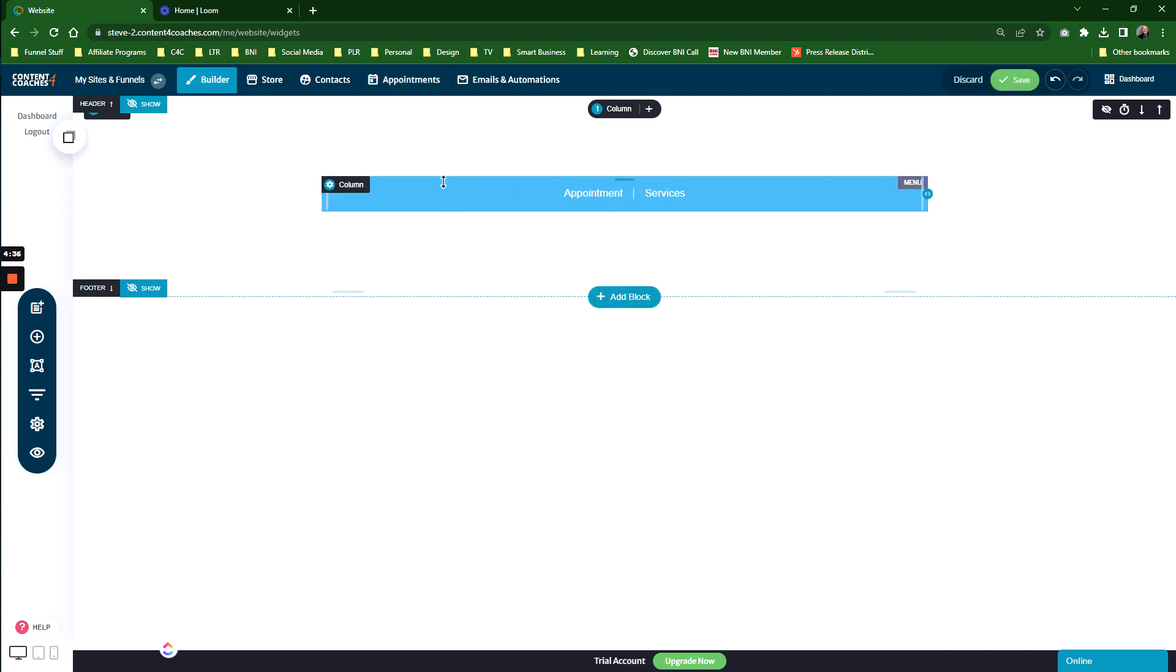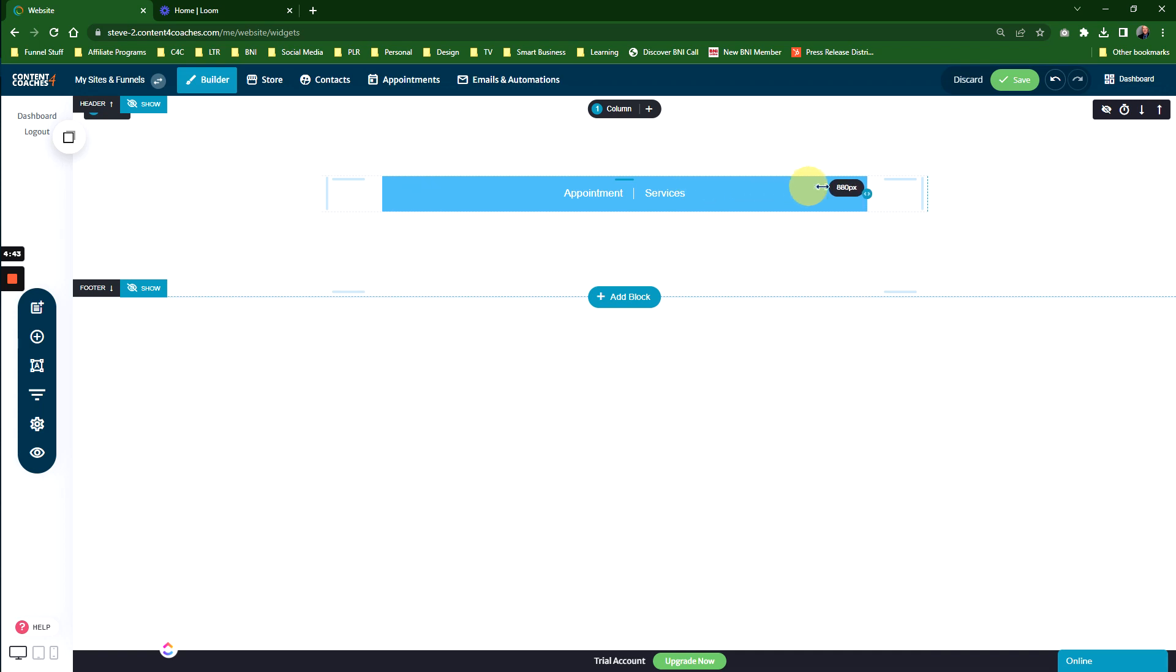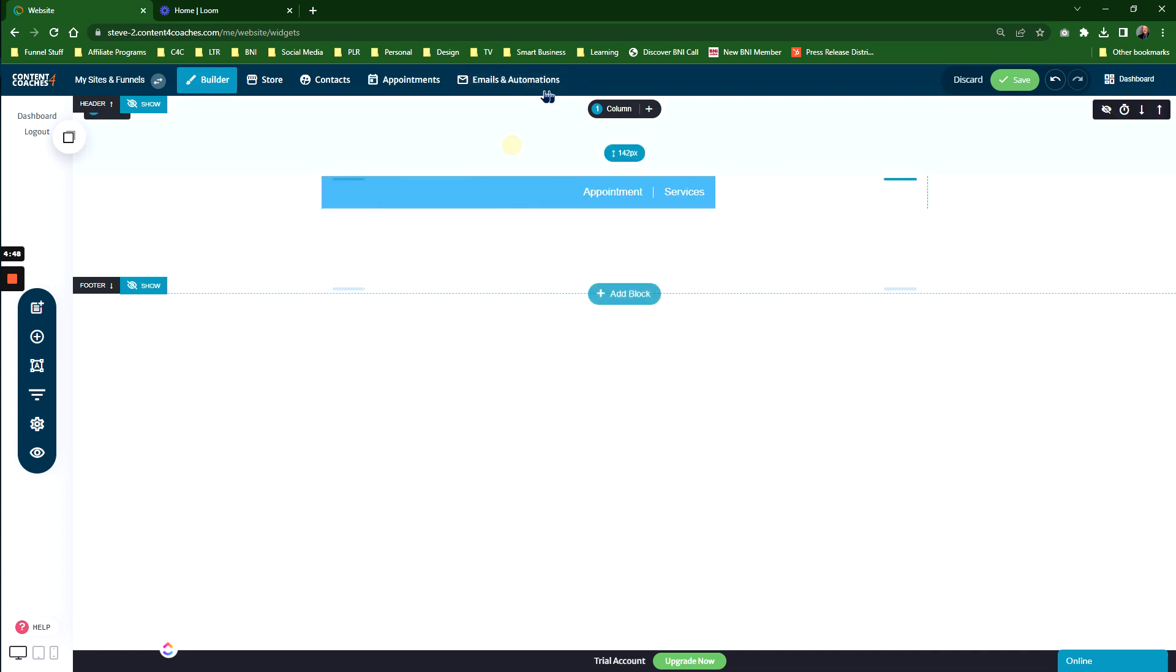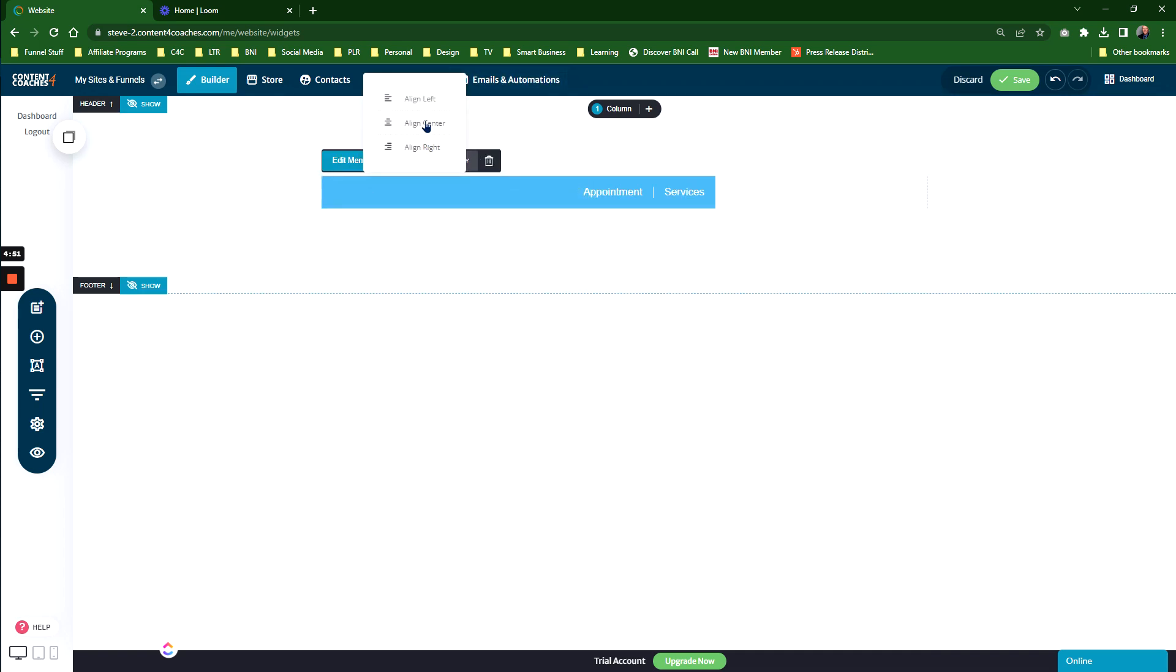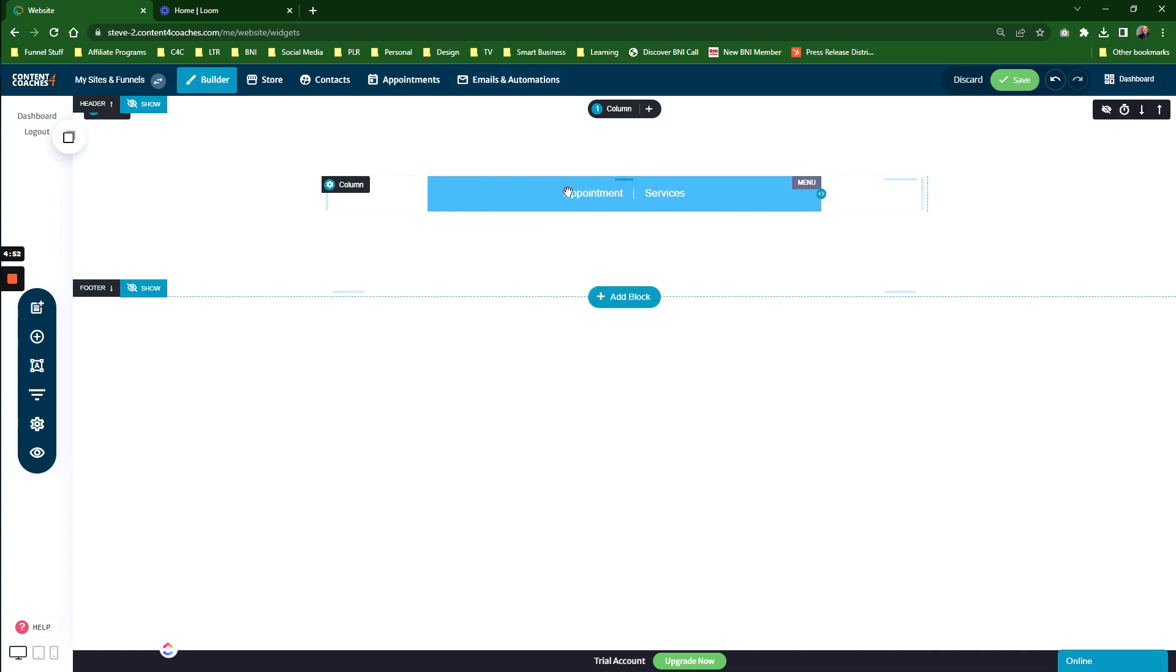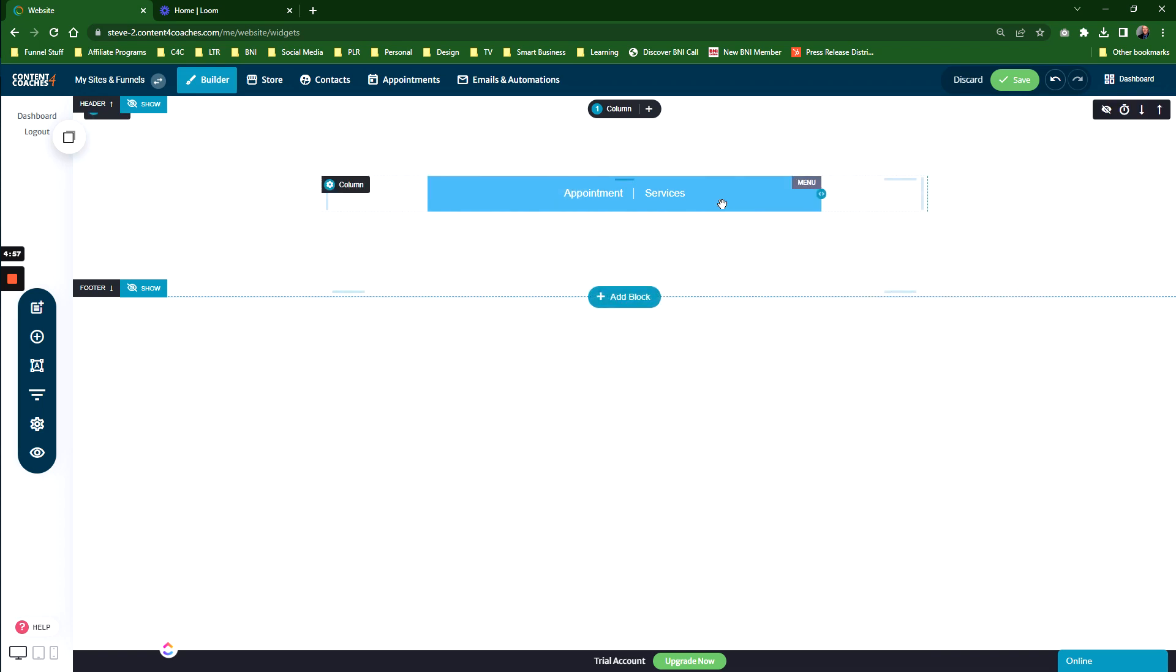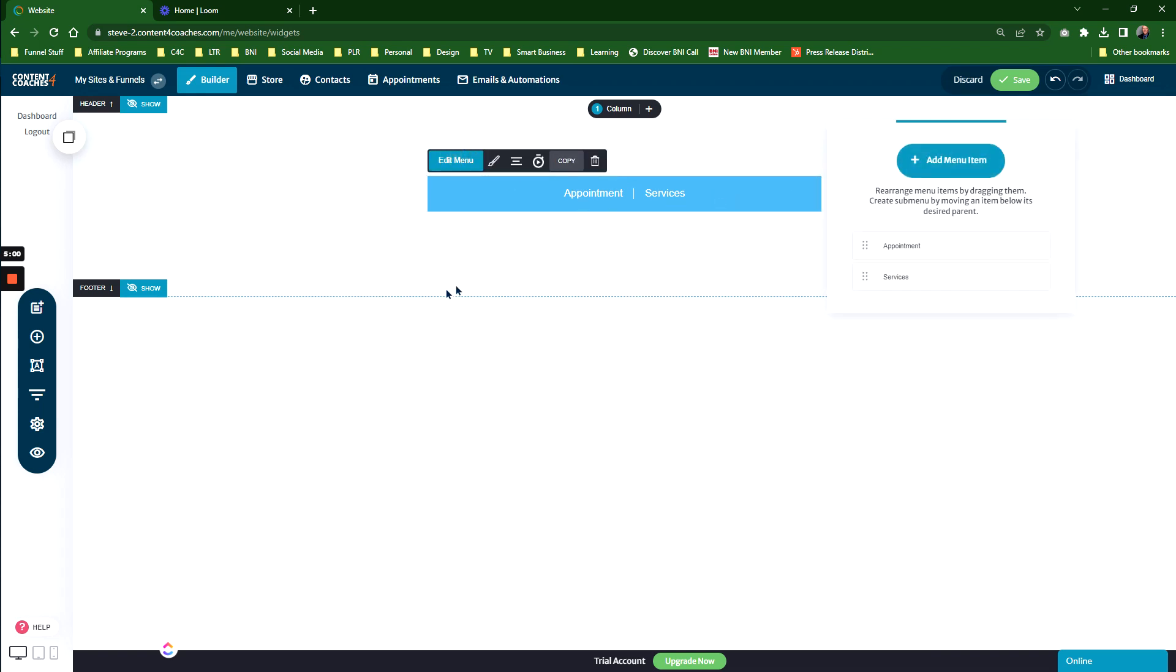You've got alignment settings, so you can align it center, left, or right. If you want to change the size of the box, remember we have these two little arrows which change the size of the box within a column. You can also animate the menu, the same as you can animate other widgets within the system.